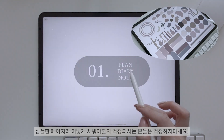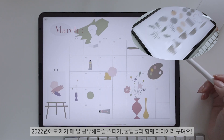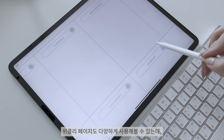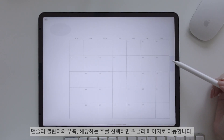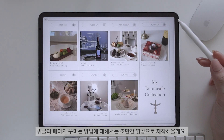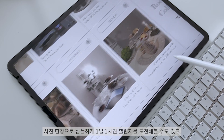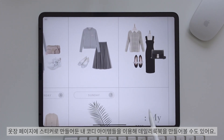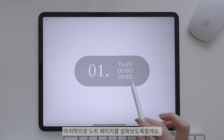심플한 페이지라 어떻게 채워야 할지 걱정되시는 분들은 걱정하지 마세요. 2022년에도 제가 매달 공유해드릴 스티커와 꿀팁들과 함께 다이어리를 꾸며요. 위클리 페이지에도 다양하게 사용해볼 수 있는데, 먼슬리 캘린더의 우측 해당하는 줄을 선택하면 위클리 페이지로 이동합니다. 사진 한 장으로 심플하게 1일 1사진 챌린지를 도전해볼 수도 있고, 옷장 페이지에 스티커로 만들어둔 내 코디 아이템들을 이용해 데일리 룩북을 만들어볼 수도 있어요.